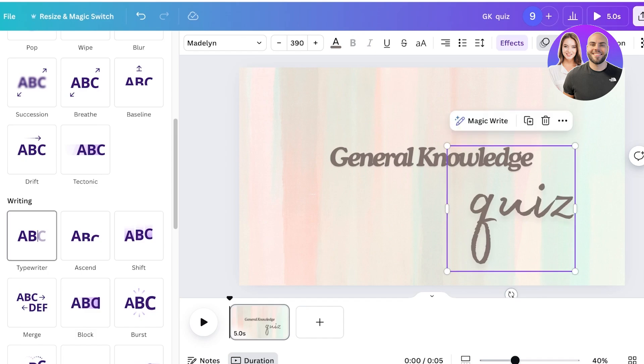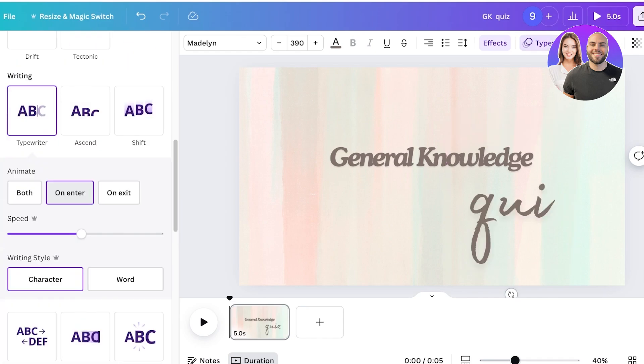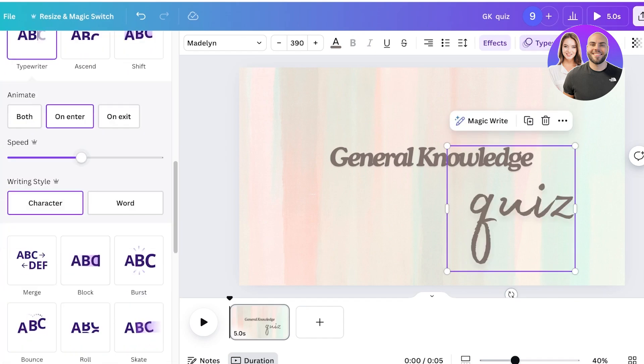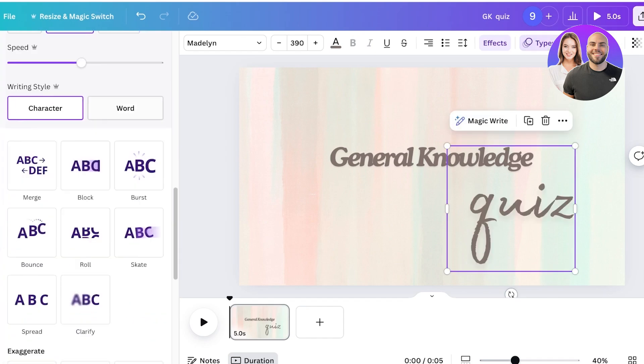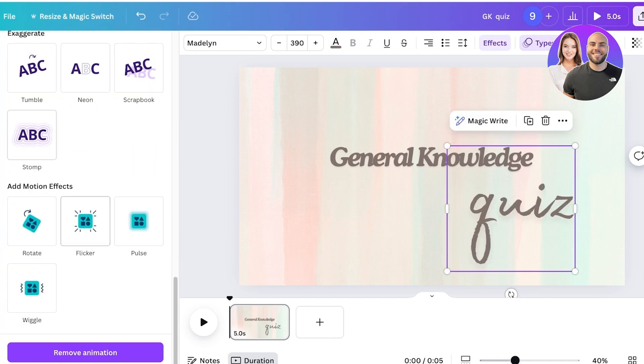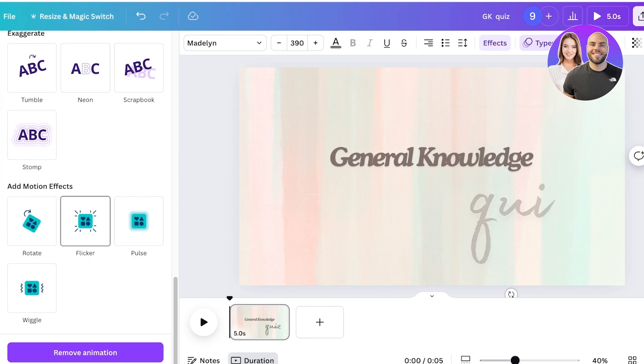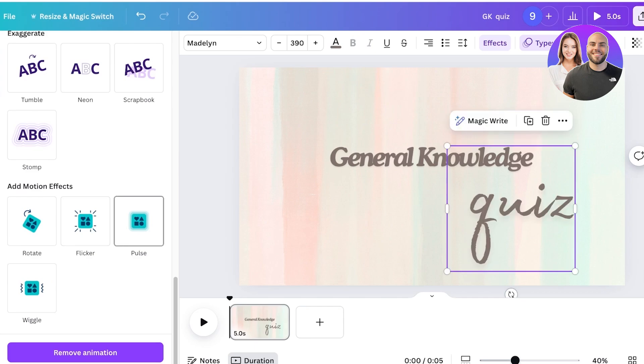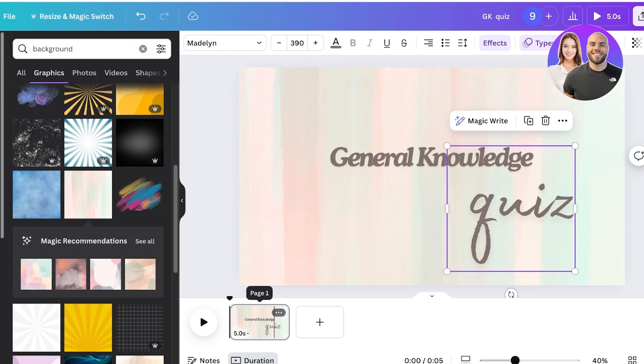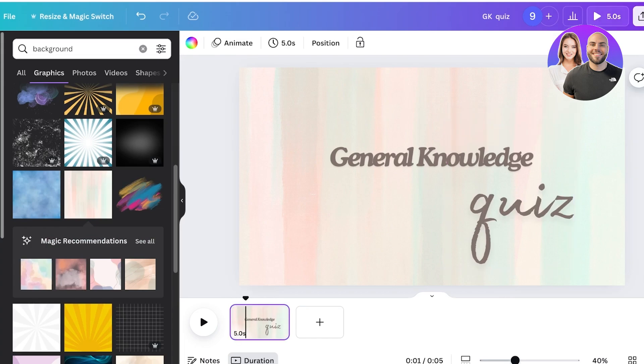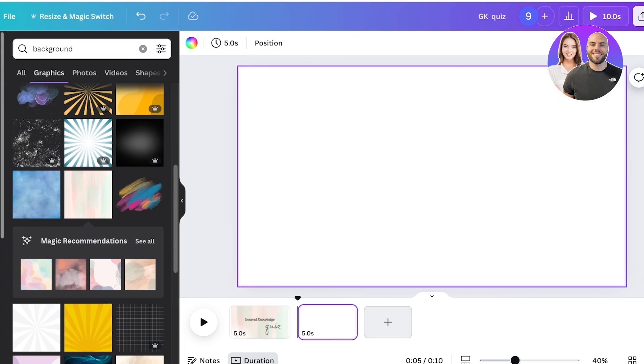So I want this to have a typewriter animation only on the entrance and then I can also add a motion effect such as a pulsating or rotating effect. Now I want this to be a five second screen and after that I will click on add page.